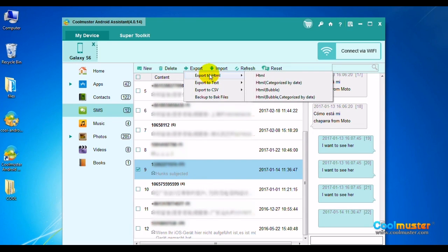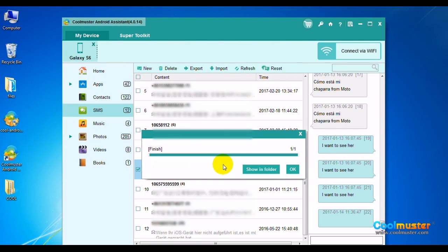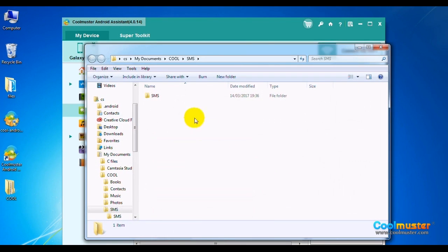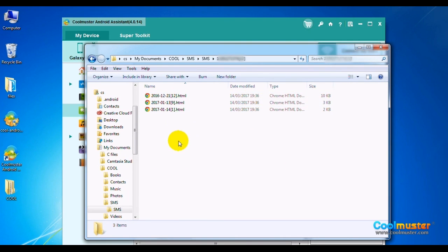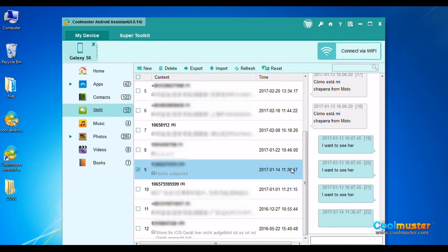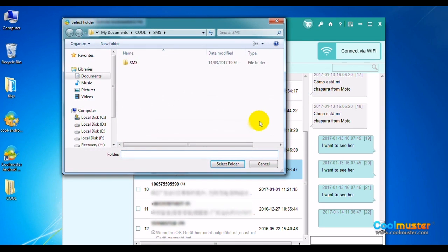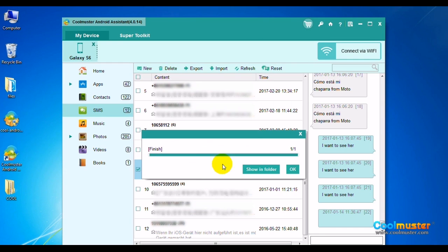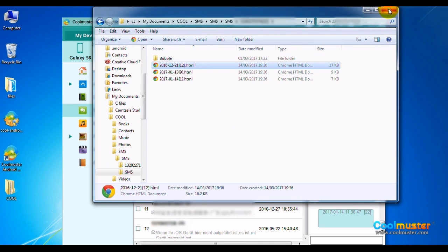To export SMS, choose the Export button and select the type of output file. Let's do HTML by date — select a folder for saving output messages and click Show in Folder. The SMS folder will now have the text messages. Click OK when done. Next, let's do HTML bubble by date — select a folder, click Show in Folder, and the SMS folder will have the text messages. Click OK when done.